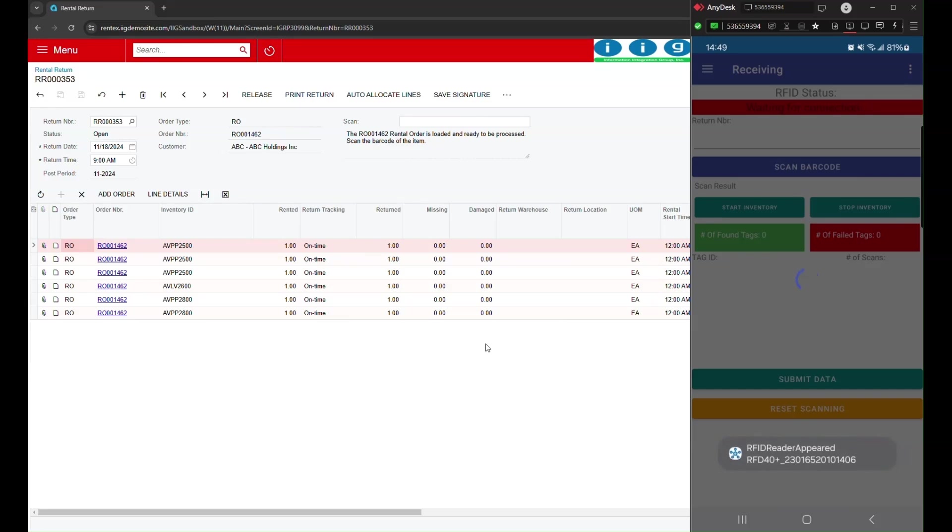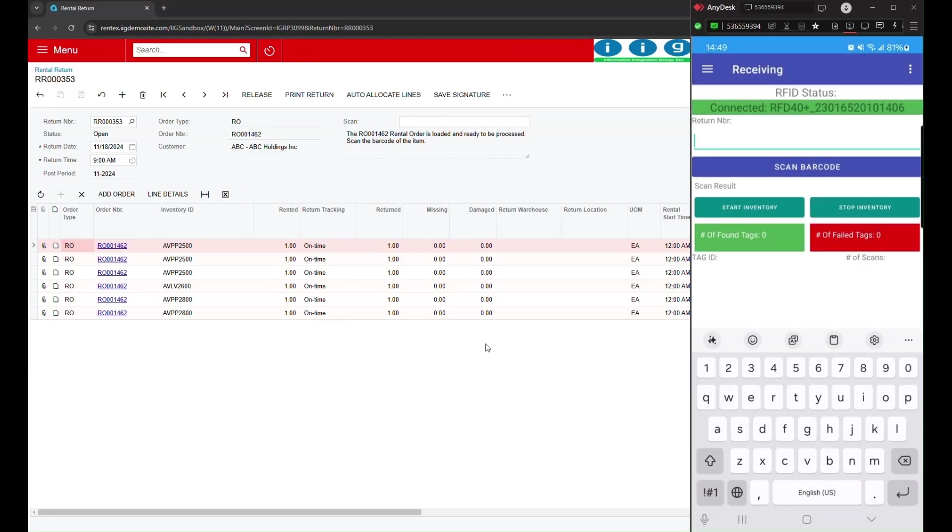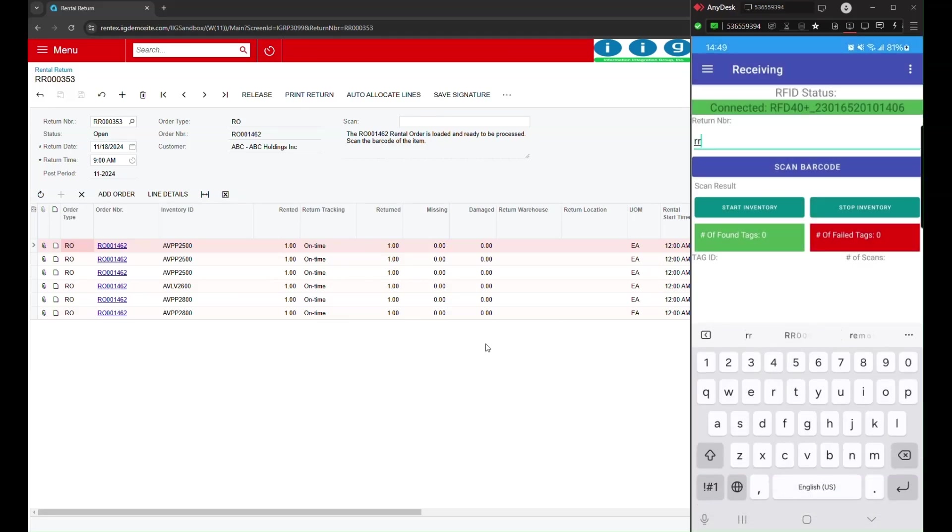With AccuRental, the RFID scanning functionality enables us to quickly check in all returned items. Instead of manually verifying each item, we simply use the RFID scanner to scan each piece of equipment as it arrives.